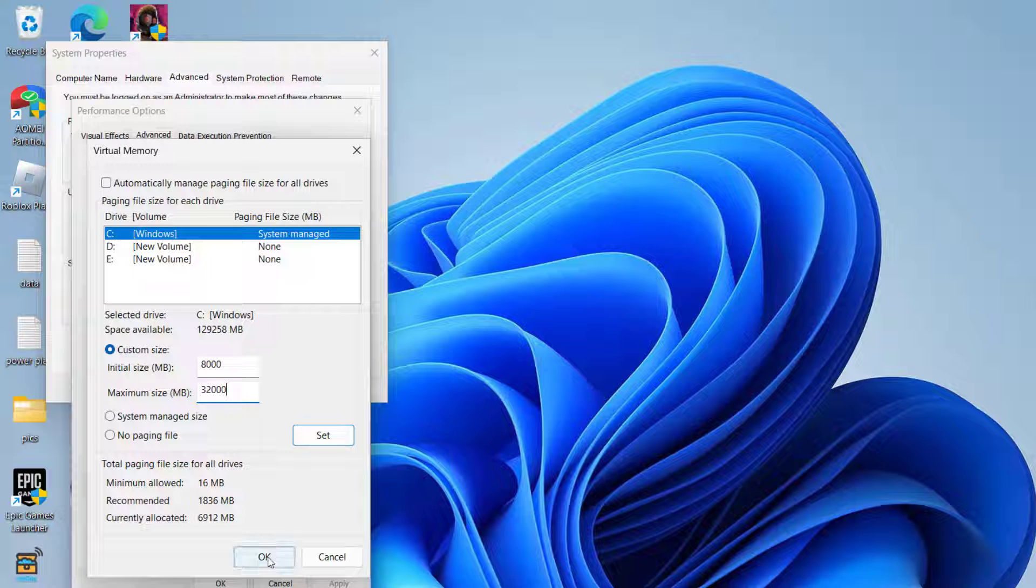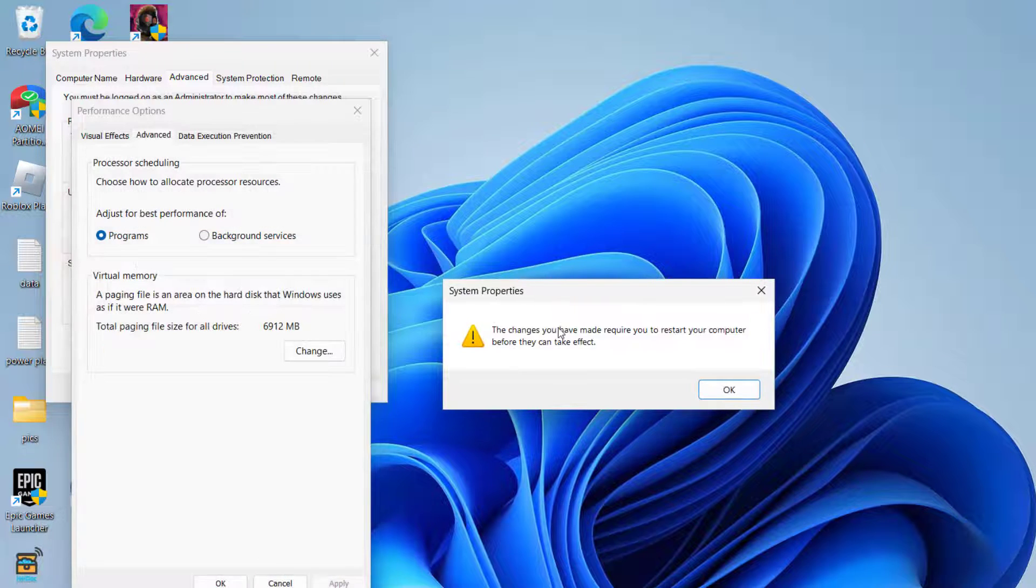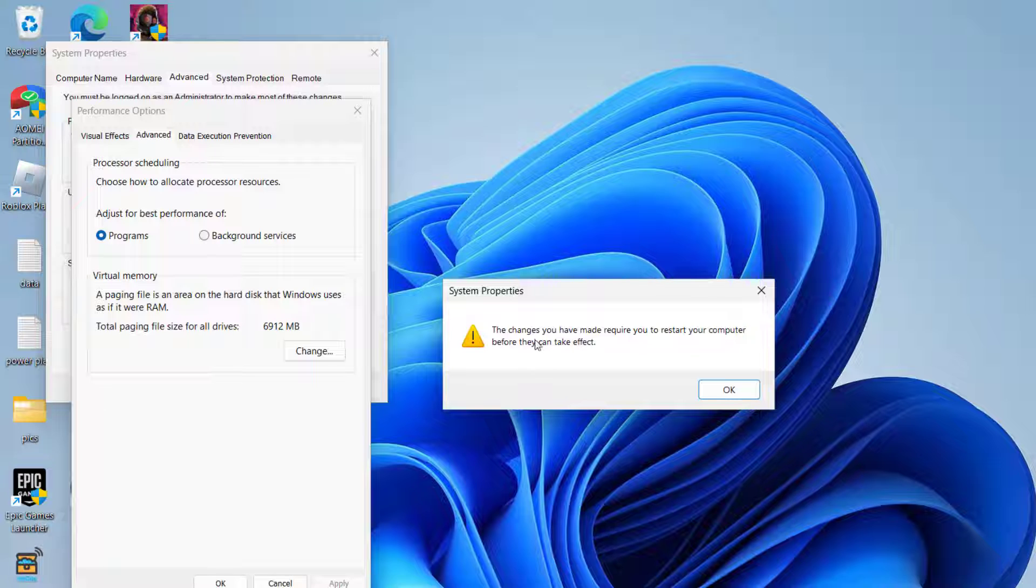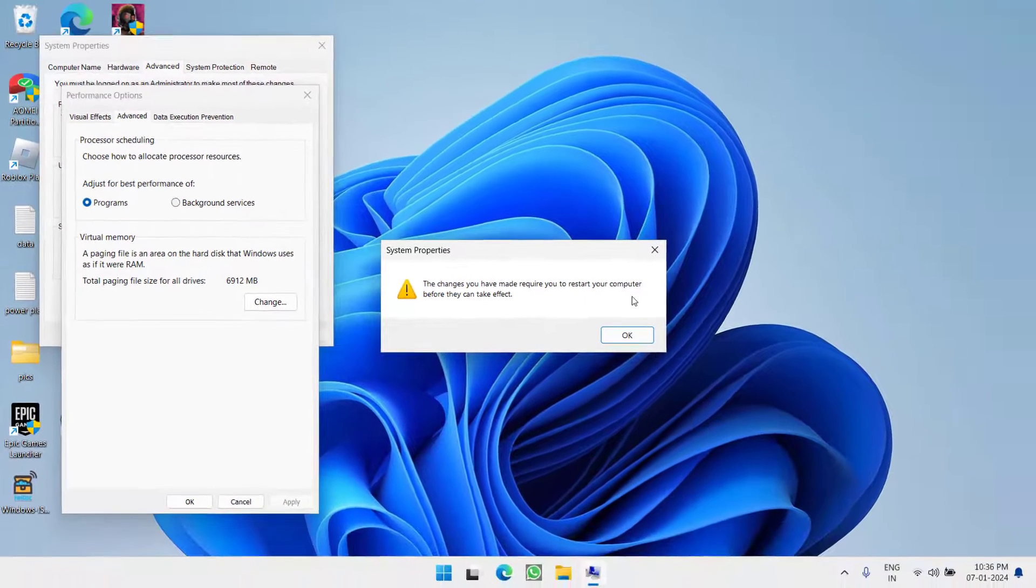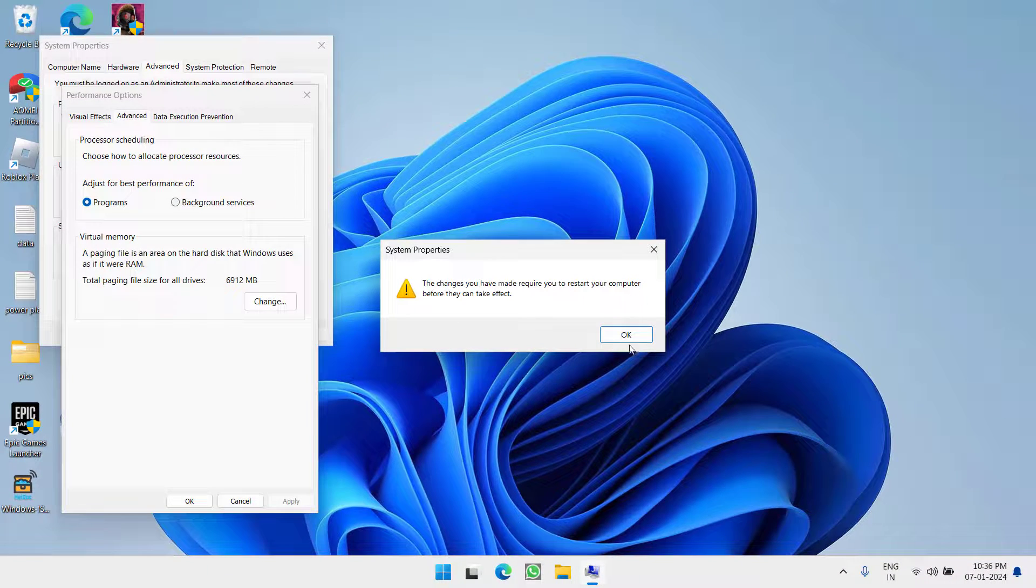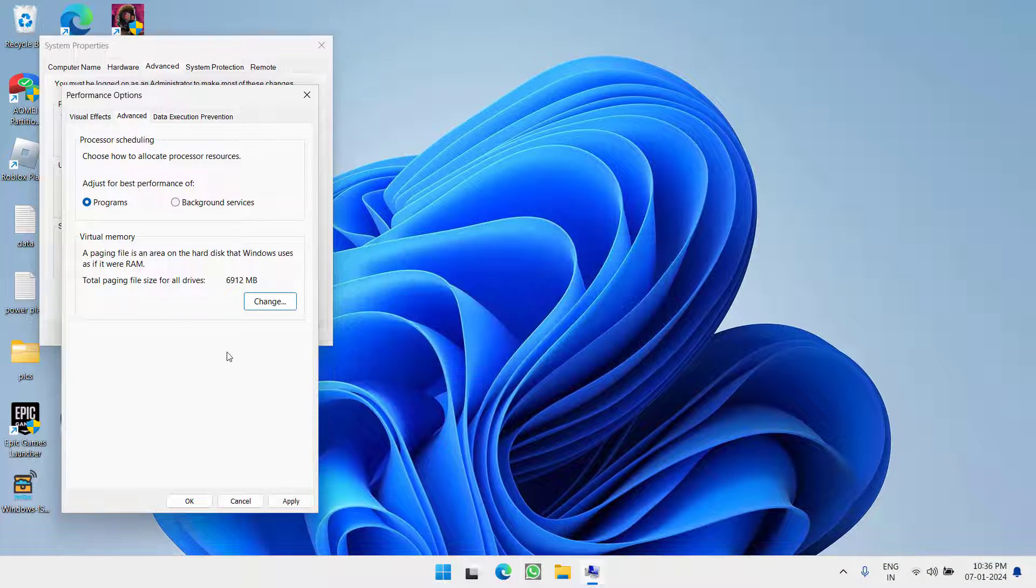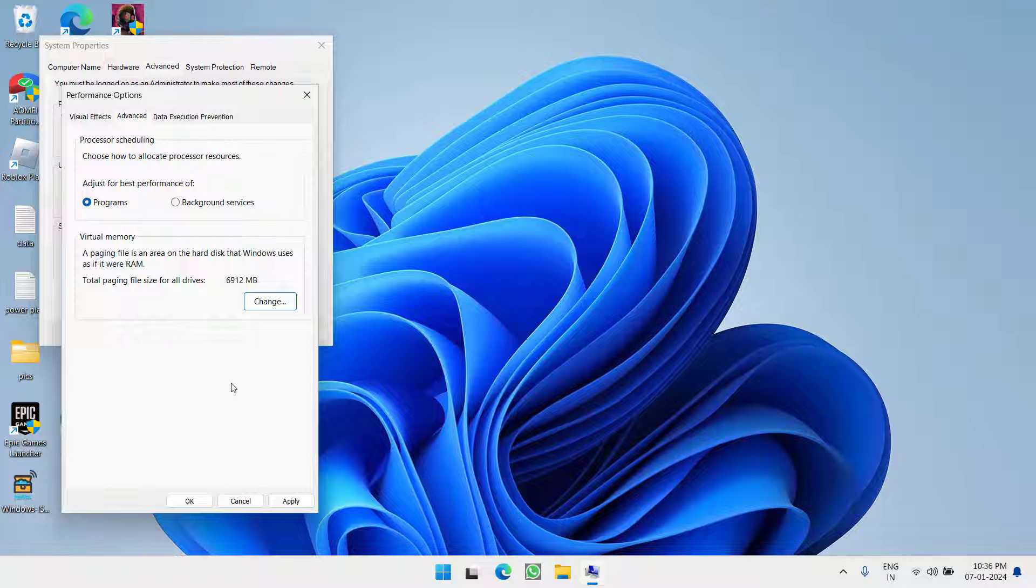Now click on the option OK. As it is saying, the changes have made require you to restart your computer. So go ahead, restart your PC.